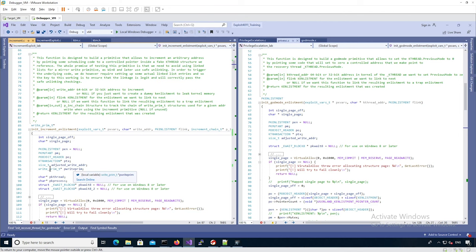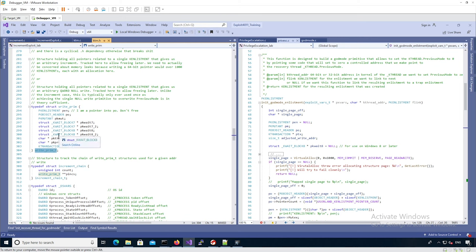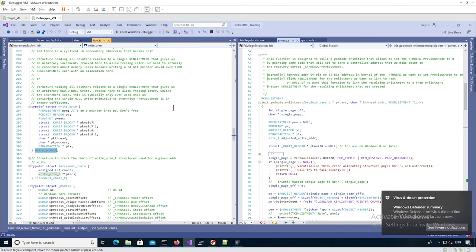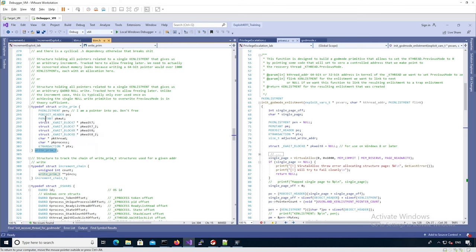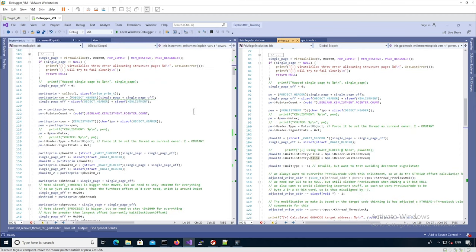The first argument is the actual address we want to change the value of, so we can increment the value at that particular address. The second argument stores the chain of increments because we need to chain them together — it's an output argument. For the increment enlistment we have a new structure type called `write_primitive`, which keeps information about a single increment enlistment: a pointer to the enlistment, a pointer to the object header, a pointer to the mutant inside the enlistment, and structures needed for a valid increment enlistment such as a k-thread, k-process, and k-transaction.